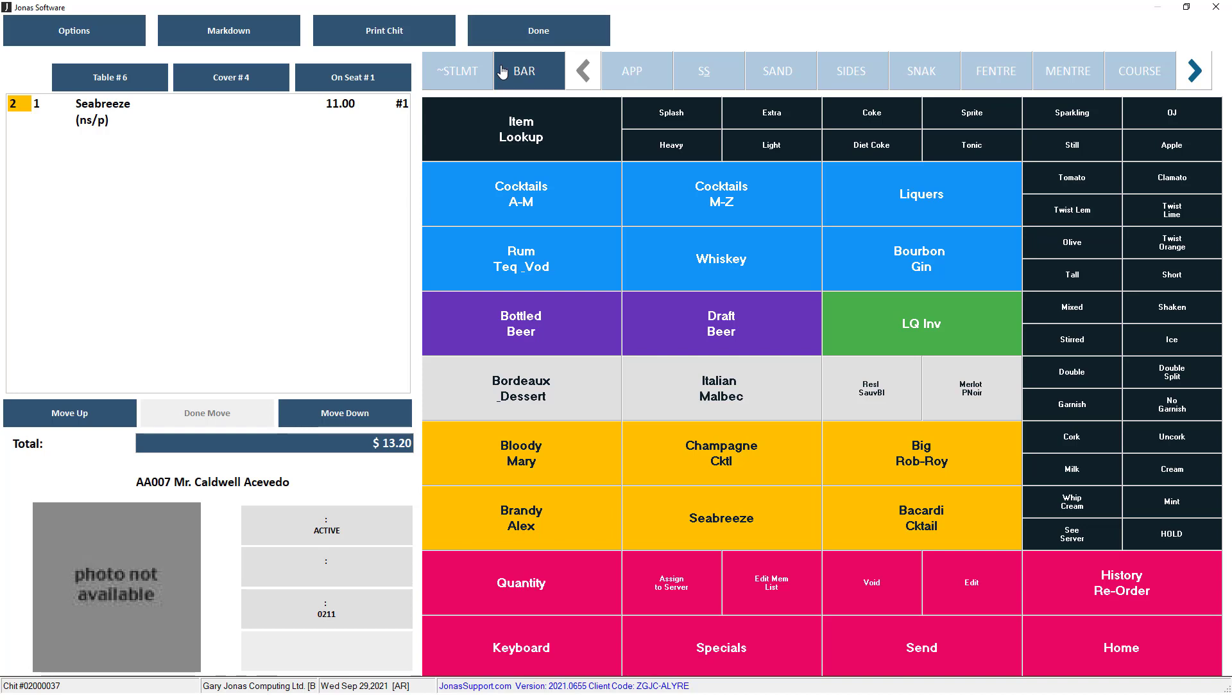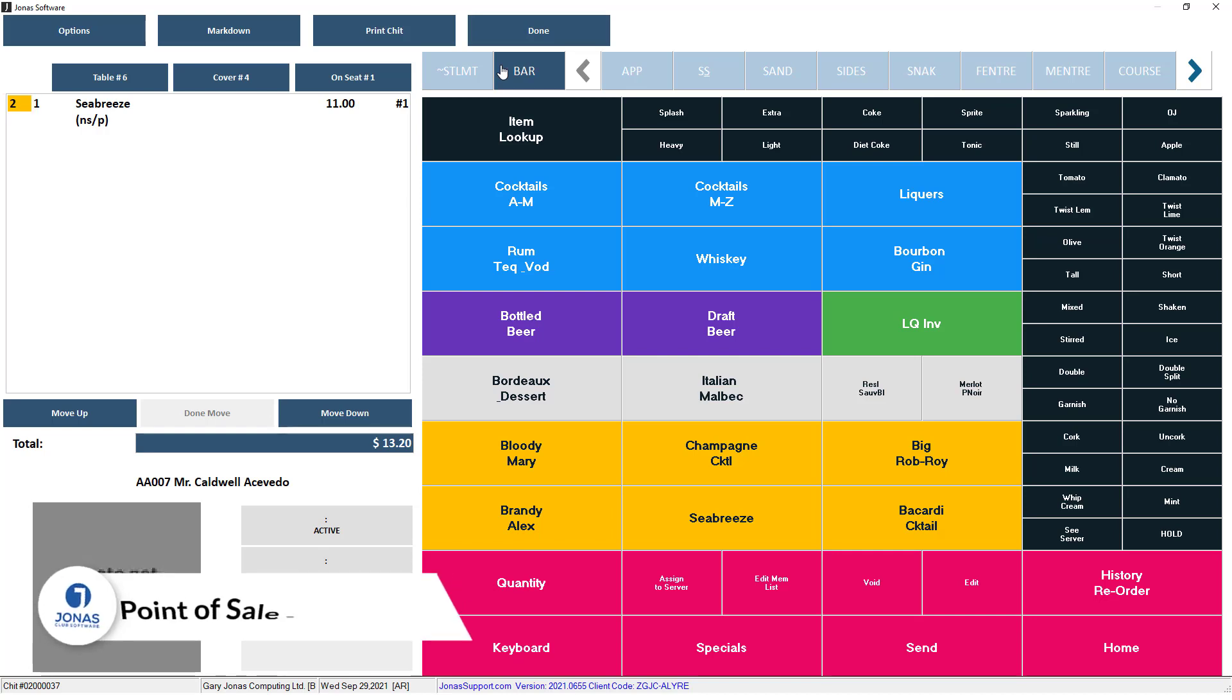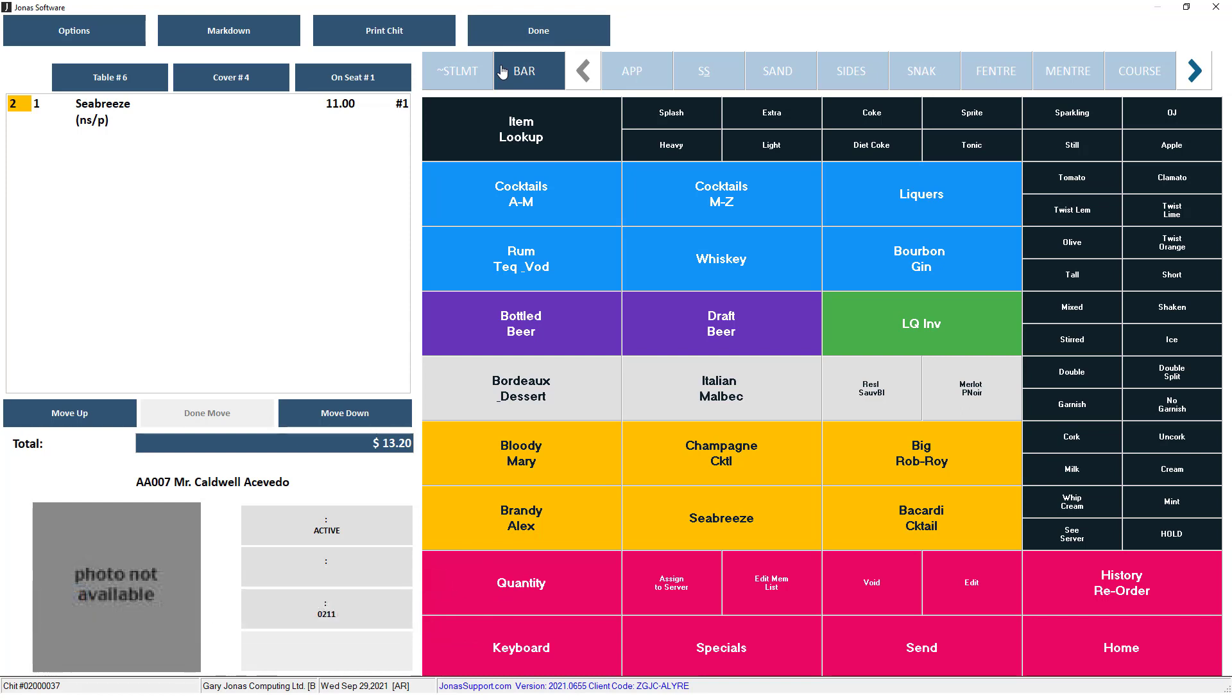The top left-hand side of the screen provides the ability to change the table number, number of covers, and the seat number you are applying the item to. Depending on how your POS screen has been set up, you may see a highlighted or not highlighted number or letter indicator to the left of an item. This letter or number indicates which course this item belongs to. The course codes will automatically be applied for you depending on the menu you add an item from. For more information on how courses work, watch the video titled F&B Courses. You can also see the quantity of an item, the name of an item, the cost of an item, and what seat number the item is assigned to.